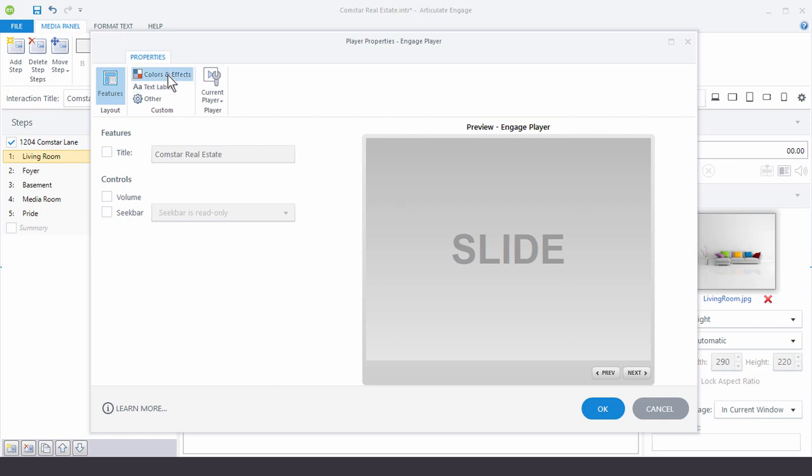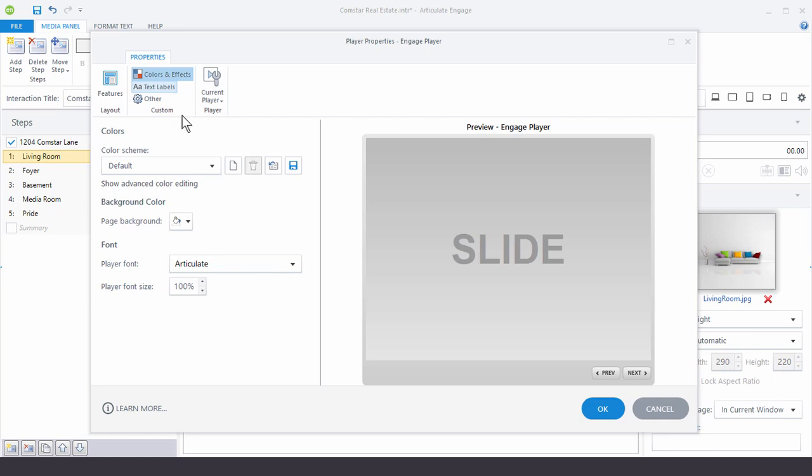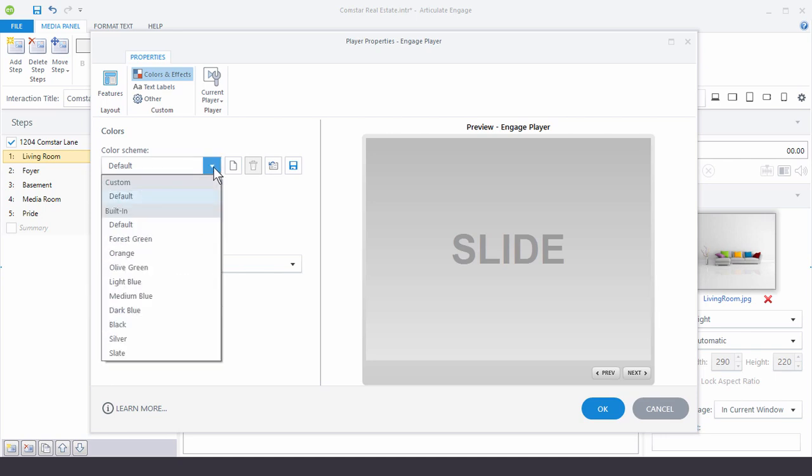And then if you come up here to colors and effects again this is all pretty straightforward. You've got your color schemes here, your background color, and then the player fonts. Now as far as the color schemes you have a few. You have a default and then a few pre-built schemes and you can use those.